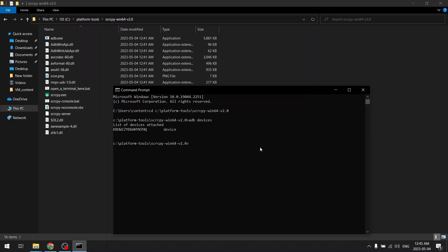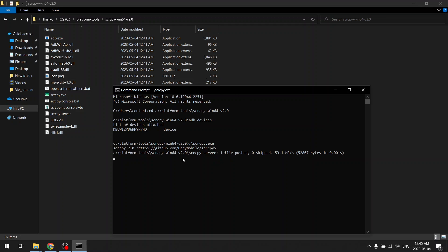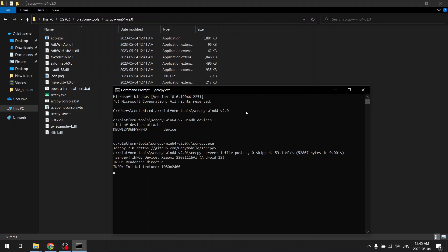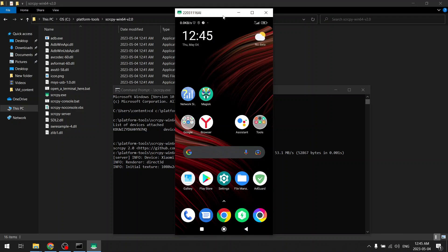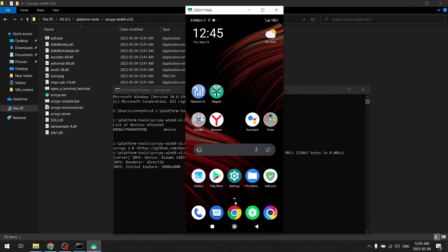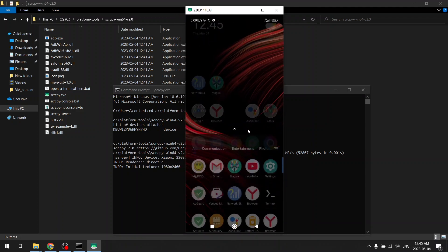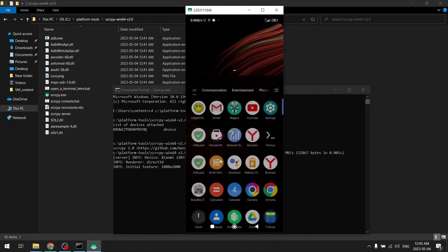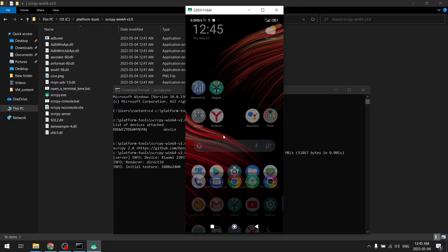Then you just need to run this scrcpy.exe and your Android will pop up just like this. So this is my mobile phone which I am controlling from my PC.